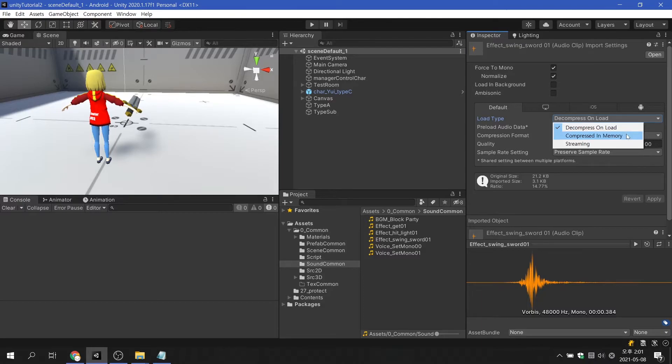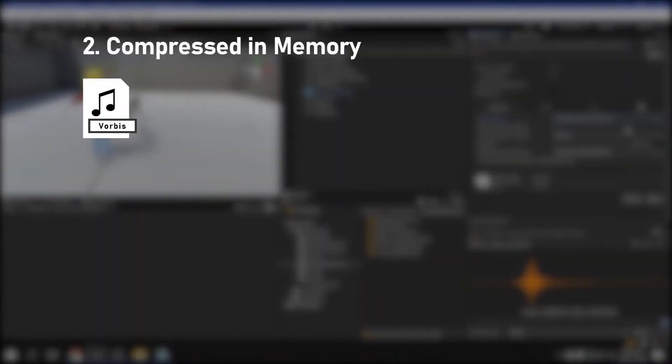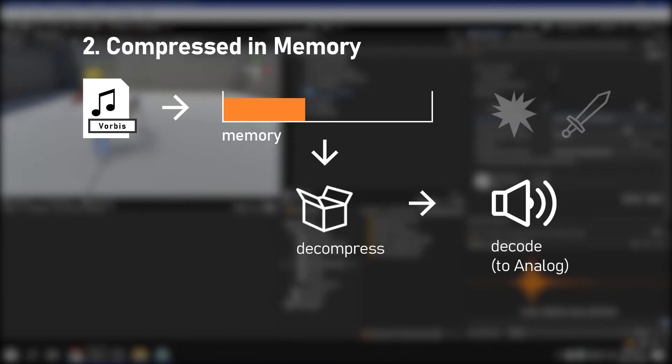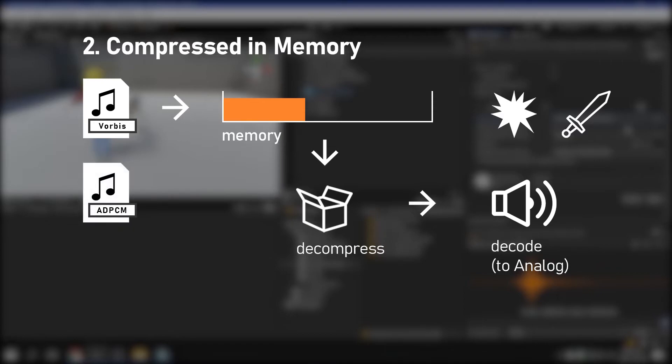Compressed in memory is stored in the memory in a compressed state, and decompressed when playing. This mode is suitable for long sound effects that you use often. ADPCM is recommended to avoid delays in playback, otherwise Vorbis is recommended.